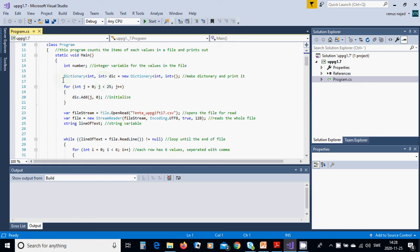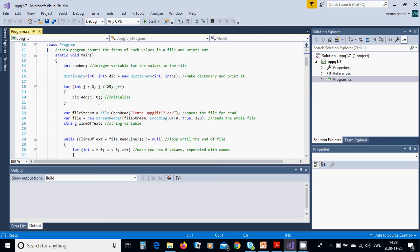It is a class of list. Dictionary equals new dictionary int, int. For j from 0 until 25, dic add j and 0. We initialize all those members in the dictionary to 0.